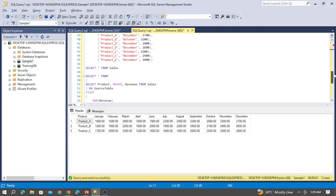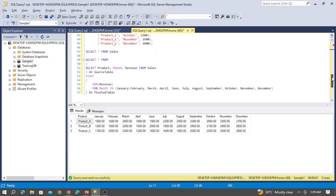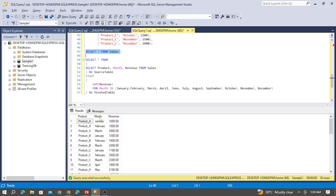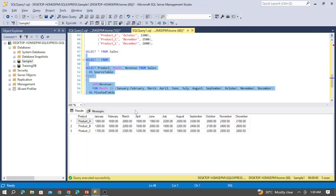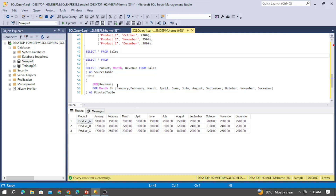You can calculate the sum of the revenue and pivot the months into separate columns. In this example, the month column has been changed into separate columns inside the SELECT statement. This is known as pivoting the table — you can separate a single column into multiple columns in your table.